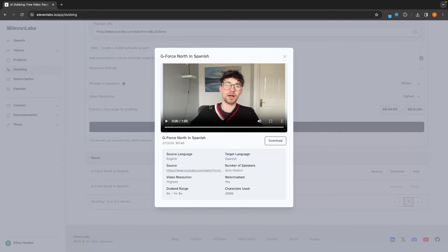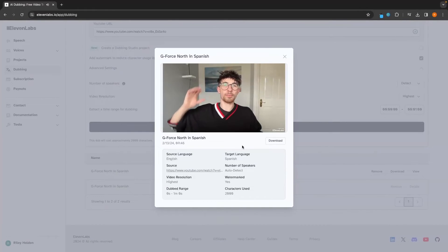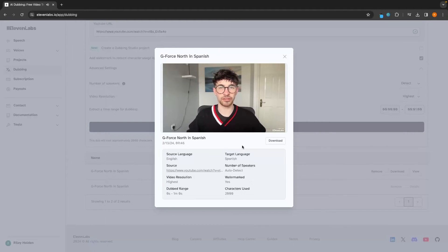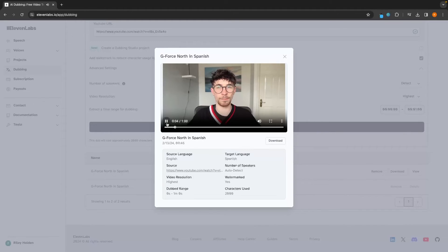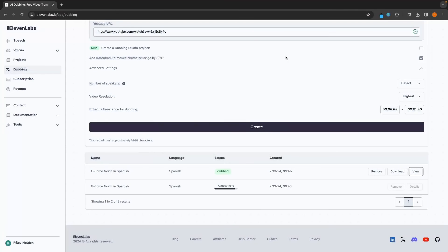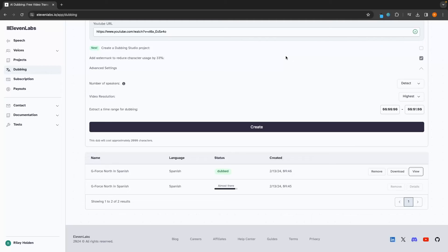And let's take a listen to how this sounds. Hola a todos. Mi nombre es Riley. Y este video es un tutorial completo sobre Beatrix 2020. So as you can see, that sounds absolutely fantastic. This is similar to what channels like MrBeast do, where they dub their videos in different languages. However, I think MrBeast has an entire content team behind that. So this is a lot easier and a lot cheaper way to do it.